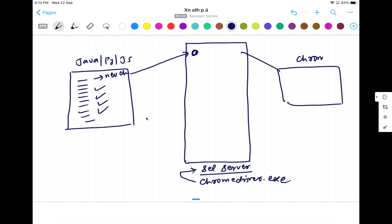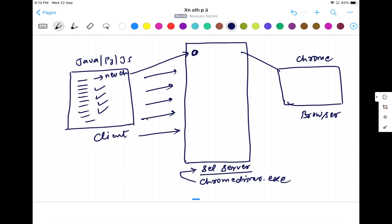Now, whatever communication is happening between the client script that you have written, it will happen with the browser via this particular server. You have to send all the requests to the server and then only it will perform some action — launch a URL, click on a button, enter some value, do a right click, move to element, close or minimize the browser. Everything has to go via this particular Selenium server.